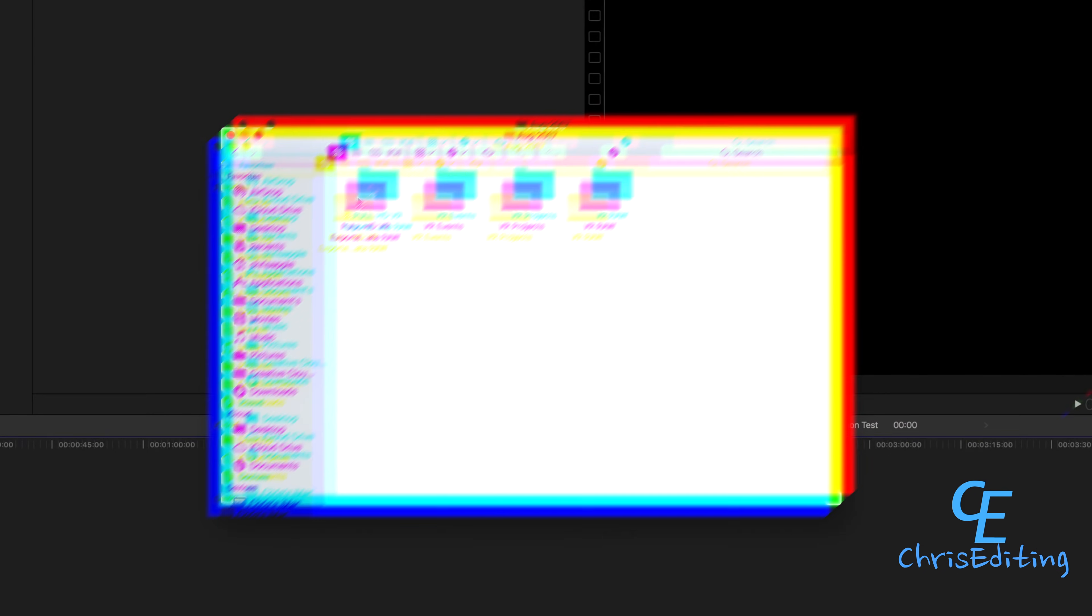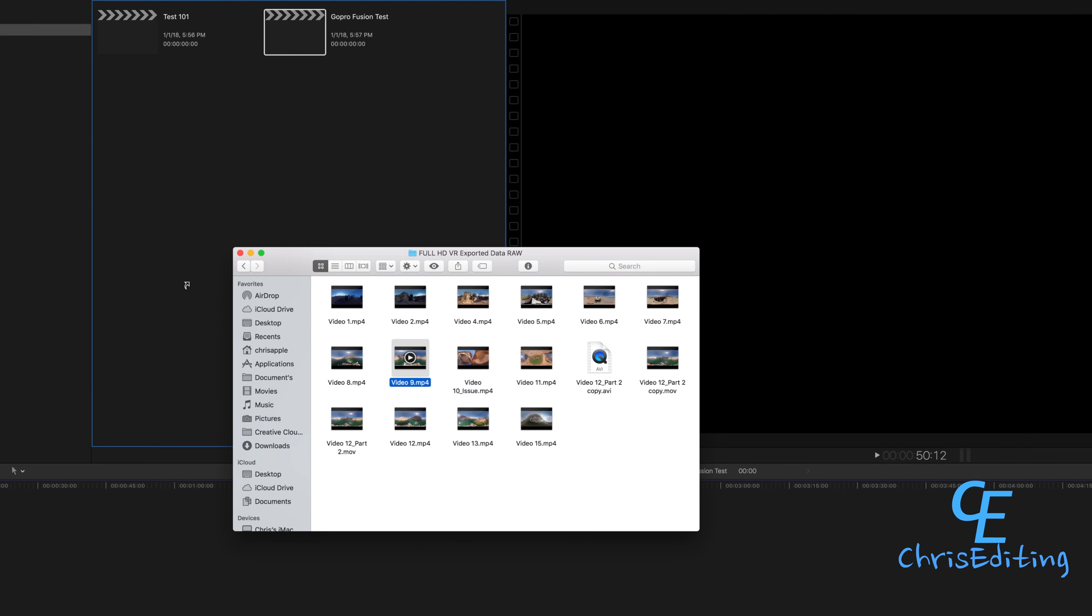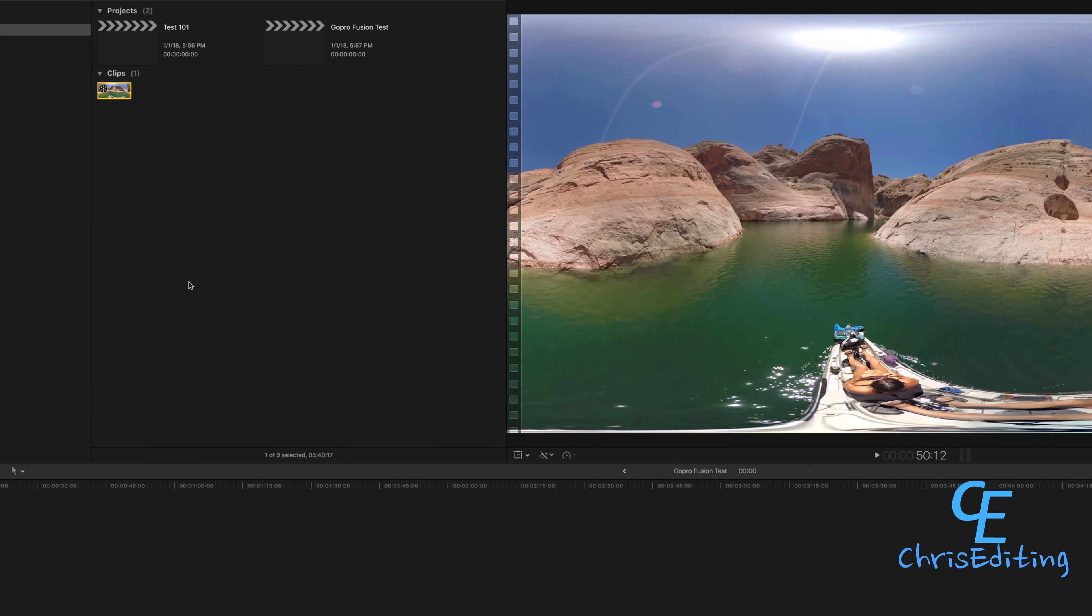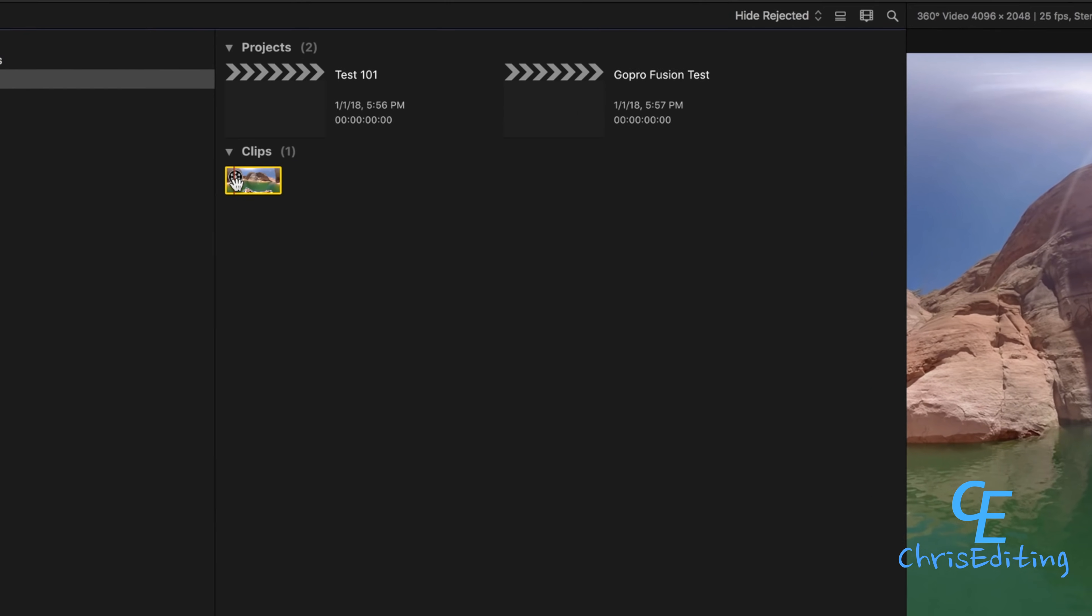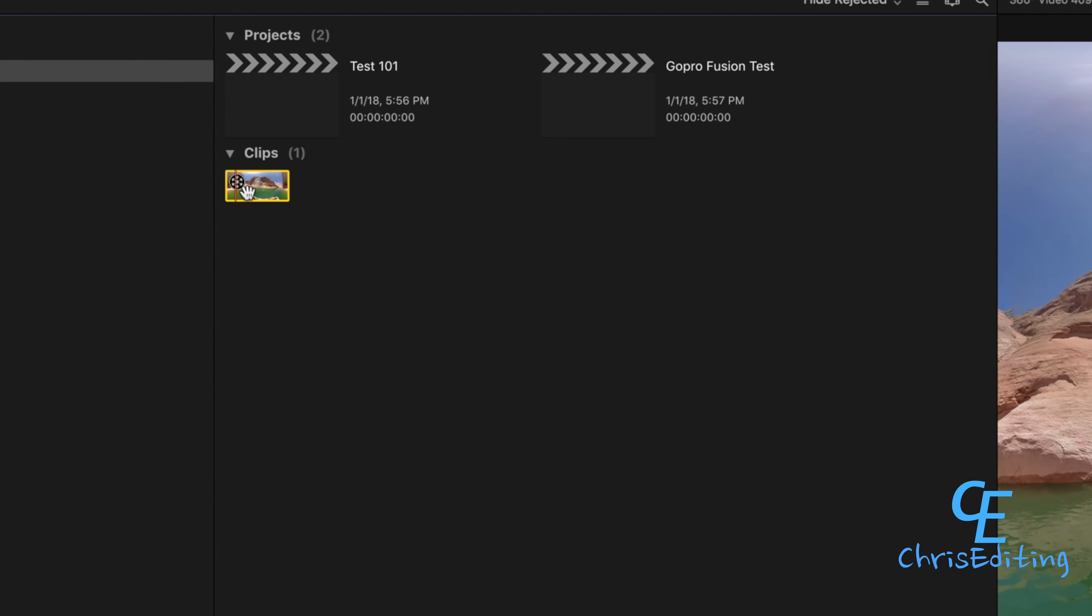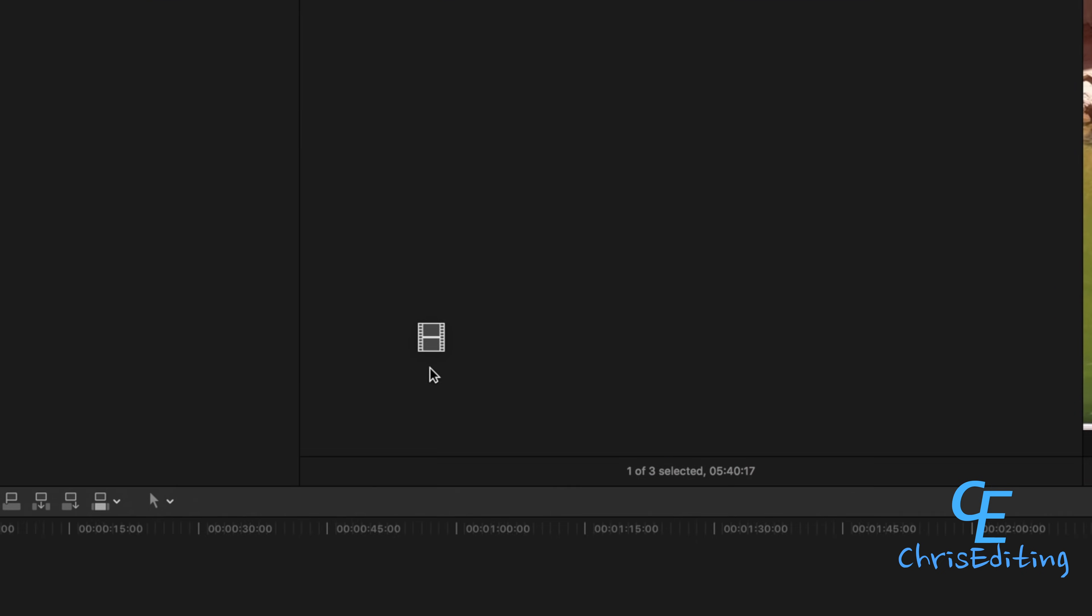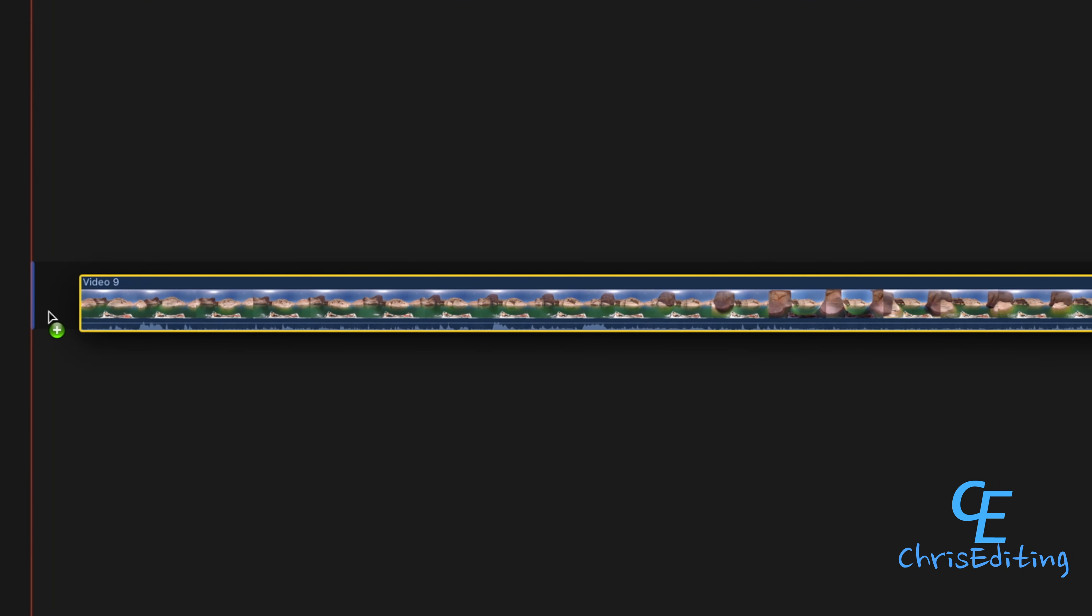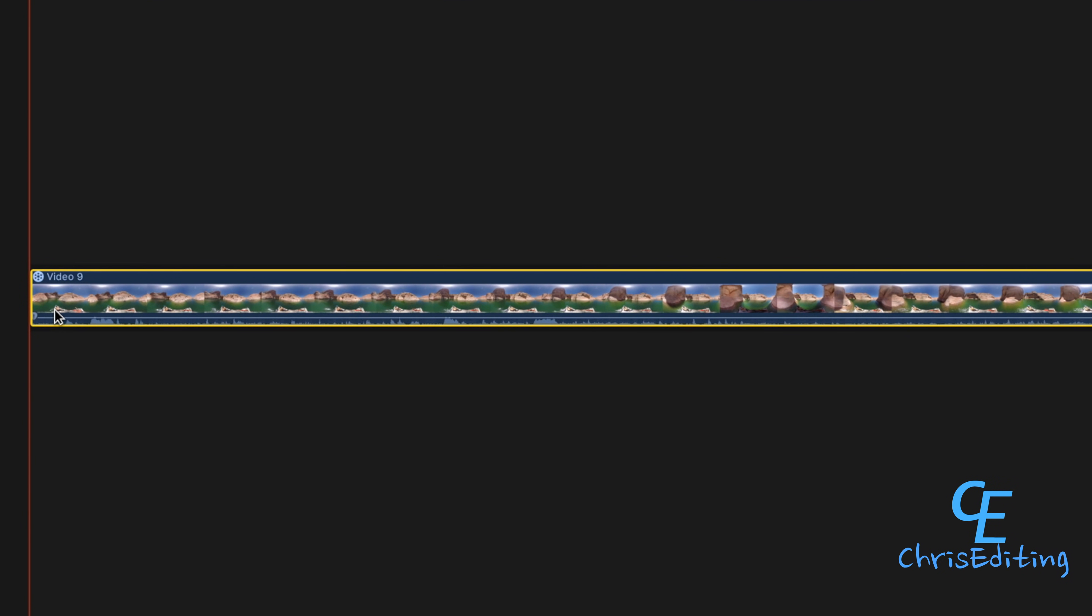Now you're going to click on that project and it's going to open. You're going to go find your files and drag it. When you drag it to Final Cut, you'll see this little circle right here—that's showing you this is a 360 video.